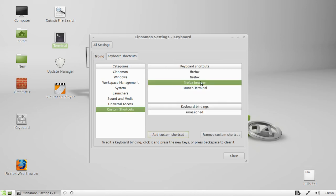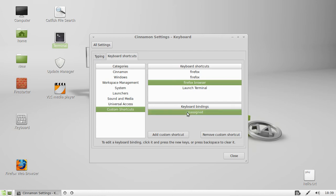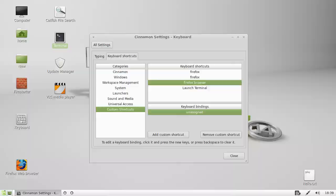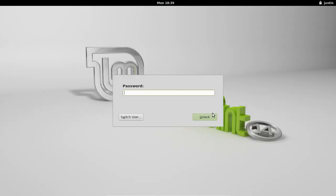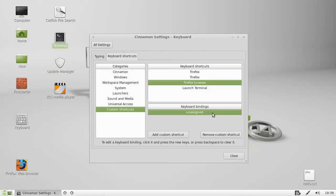And then you'll see the Firefox Browser one there. And what you want to do is you'll see Keyboard Binding. So it actually hasn't got anything assigned to it yet. So what you want to do is click on the Unassigned button there. It'll highlight green and type in Control-Alt-W or L... no. That's already assigned.